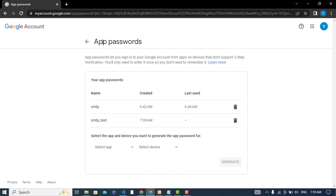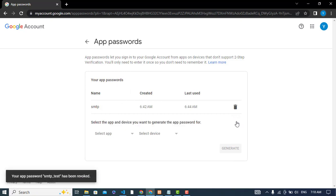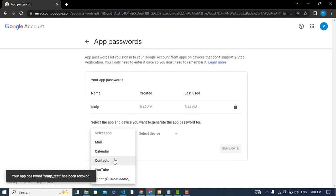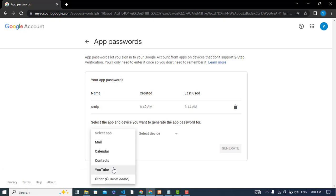When you click on app passwords you will see this. Let's delete this one. So you should select an app for which purpose you would like to use it.